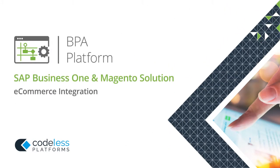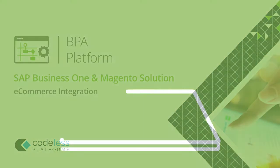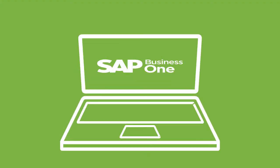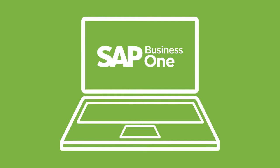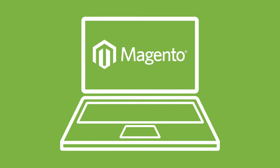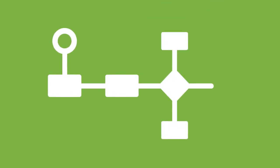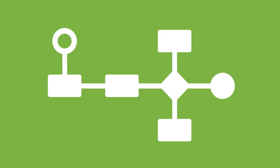Codeless Platform's SAP Business One and Magento solution integrates SAP Business One with Magento web stores and automates essential business processes straight out of the box.